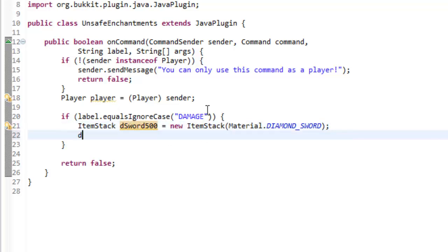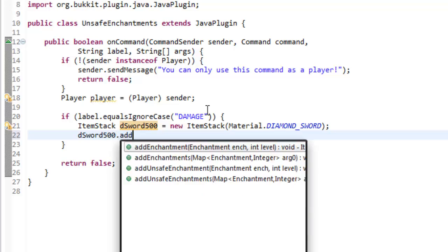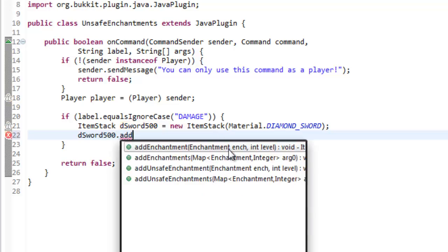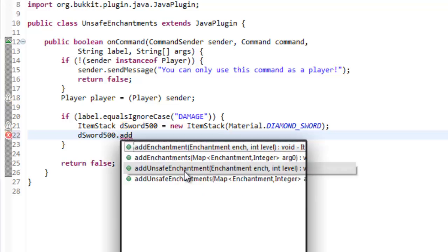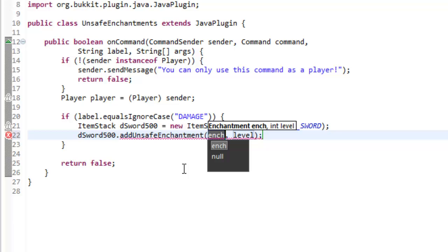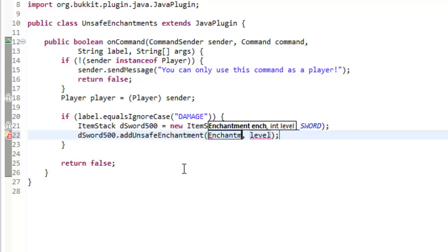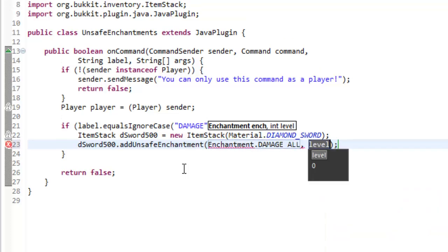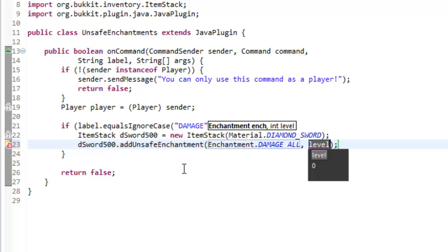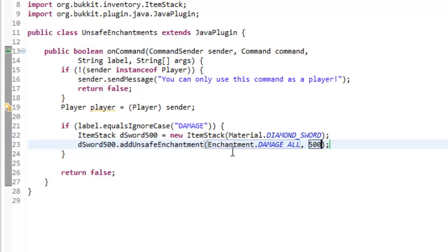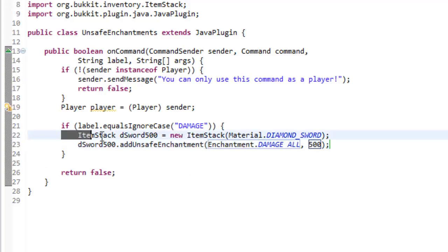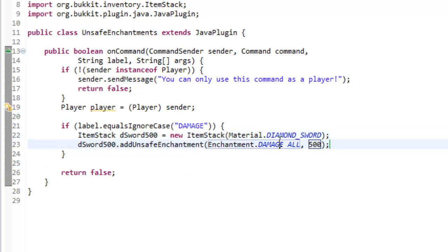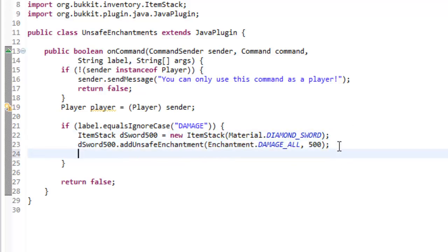Now we're going to say dsword500 dot add. Now normally you would add an enchantment. This time we're going to add an unsafe enchantment. So we're going to say enchantment dot and then sharpness is damage_all and the level let's say 500. So that sword now has a sharpness 500 attached to it. If you just did add enchantment it wouldn't allow you to make it. It would throw an error saying that enchantments aren't allowed to go this high.